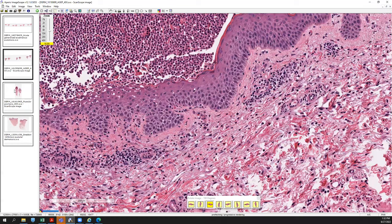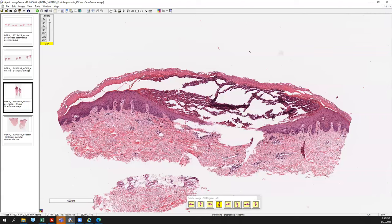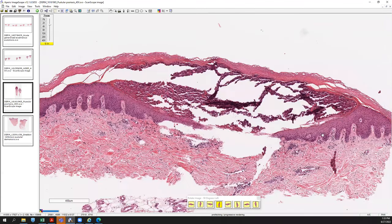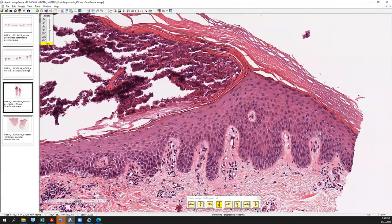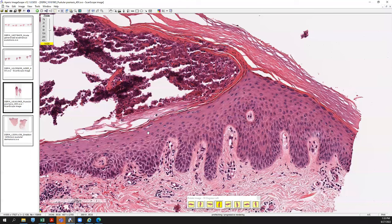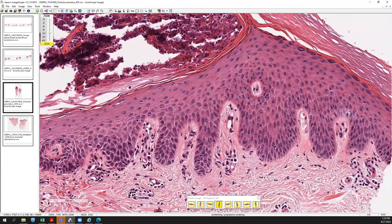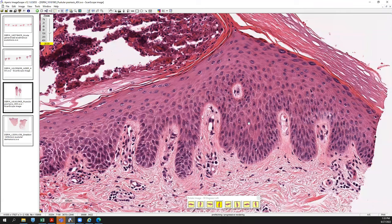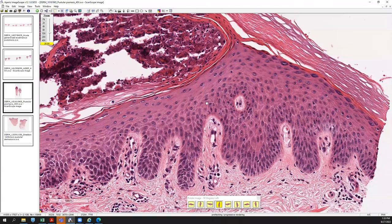To contrast AGEP with pustular psoriasis — here you again have subcorneal pustule formation, but notice the thick orthokeratosis, suggesting it's likely on an acral surface. It's not perfect psoriasiform hyperplasia, but it's closer to what we'd expect. Most of the time these are already treated, so you don't get classic psoriasiform hyperplasia — it's a blunting psoriasiform pattern. You find areas of dilated vessels in the dermal papilla with lumens directly above the basement membrane, and a loss of granular layer or hypergranulosis — all consistent with psoriasis.